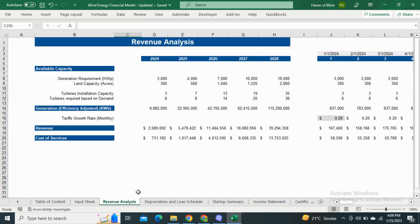Next, we have the revenue analysis sheet. It shows the generation efficiency, which is dependent on the land capacity as well as the production capacity. It also shows the cost of services.